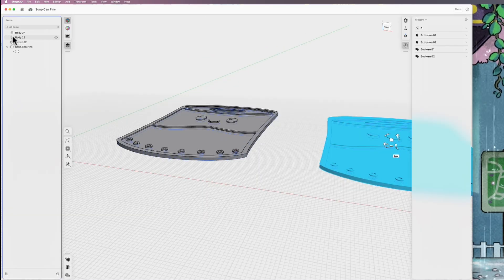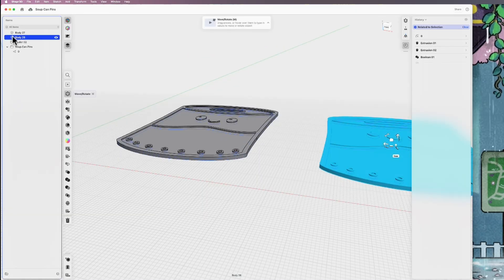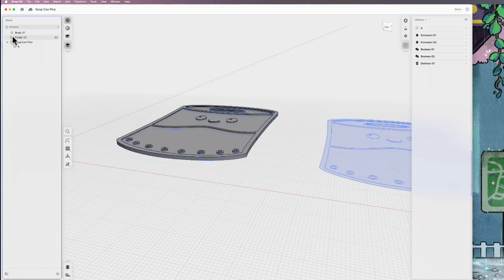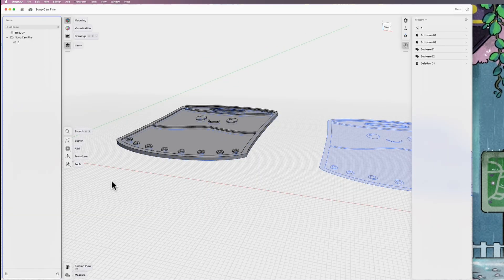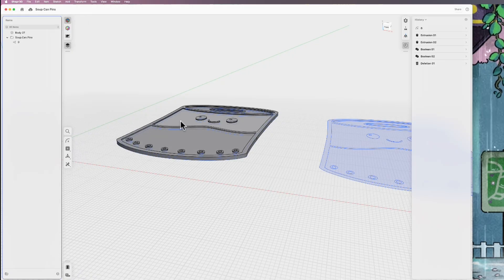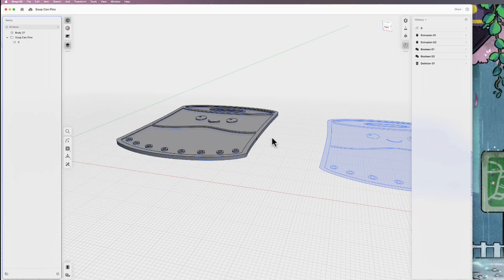So I'm pretty happy with this and I really only need the one body. So I'm just going to delete that one. So I'm going to go ahead and export this and send it over to Bamboo Studio and we'll get it colored and the plate set up and then I will get it printed.